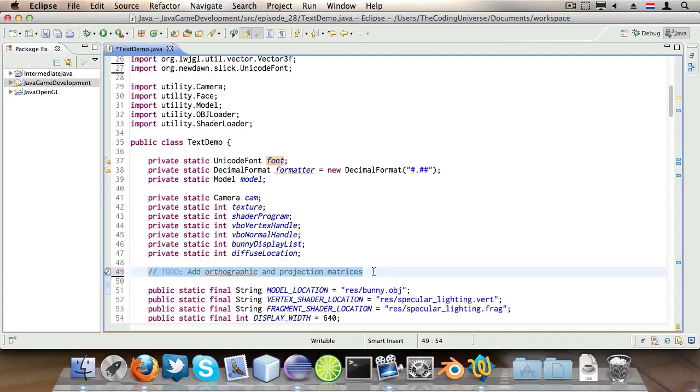Then we have two FloatBuffer instances, perspectiveProjectionMatrix and orthographicProjectionMatrix, and these will store our perspective projection matrix from the camera and our orthographic projection matrix for the text rendering, the 2D text rendering.